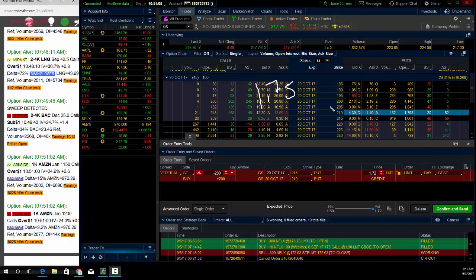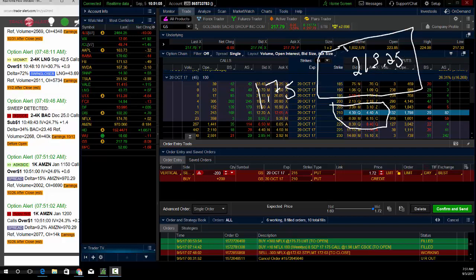I sell the $215, buy the $210. My break even would be at $213.25. So as long as Goldman closes above $213.25 on expiration, I will make money on this trade, risking $325 to make $175.